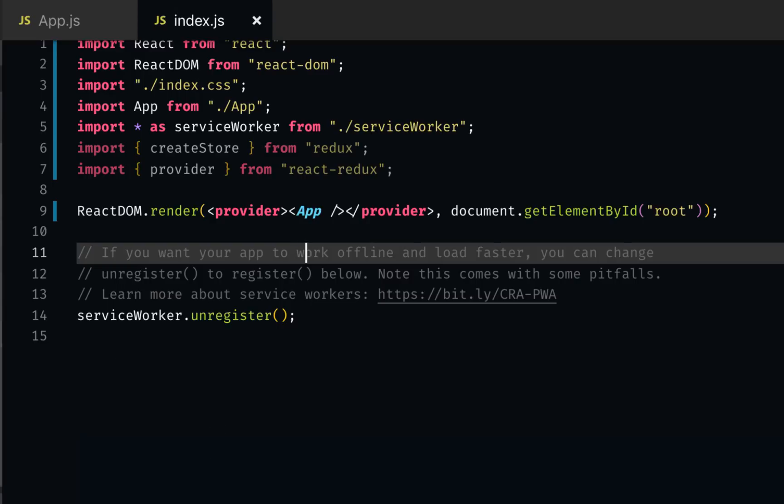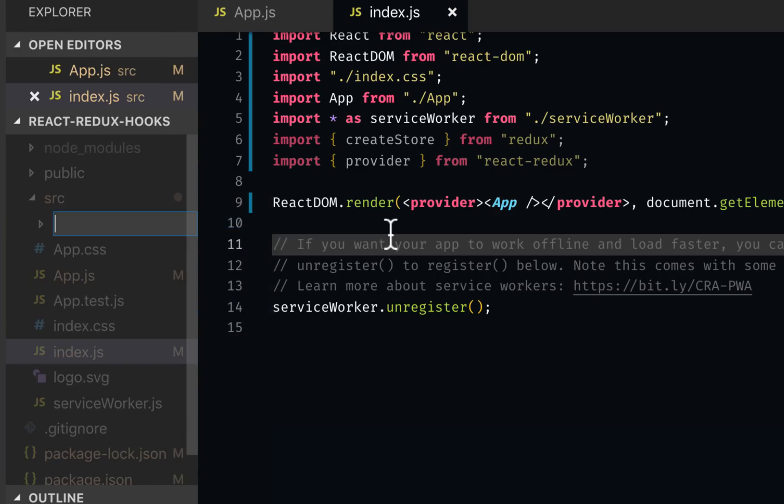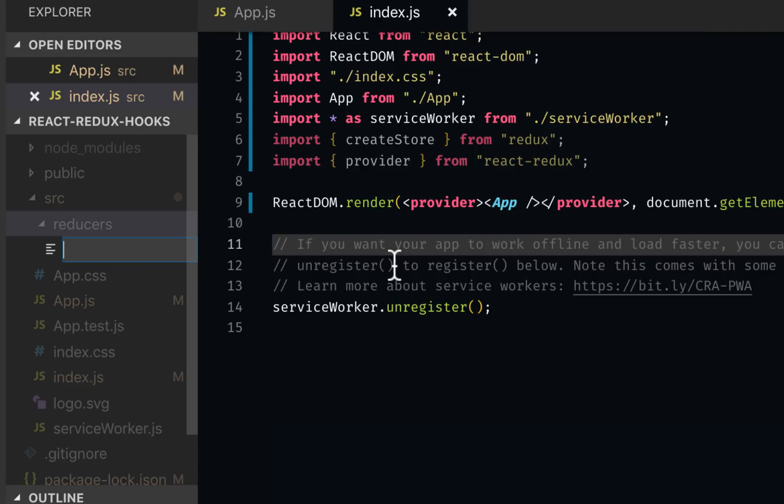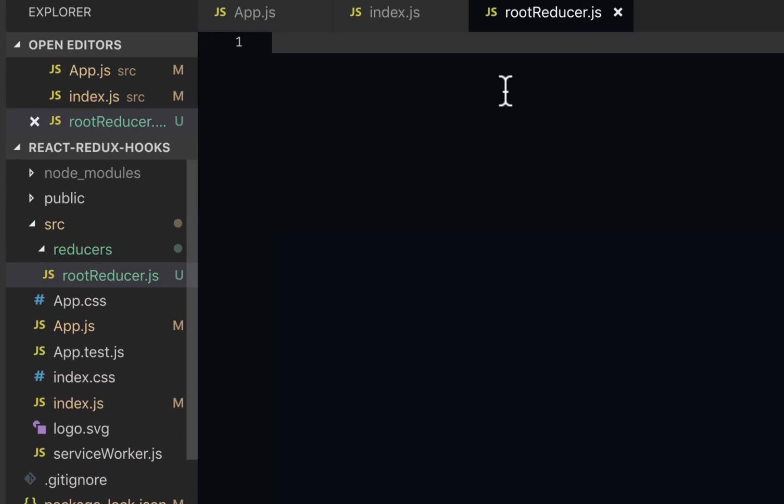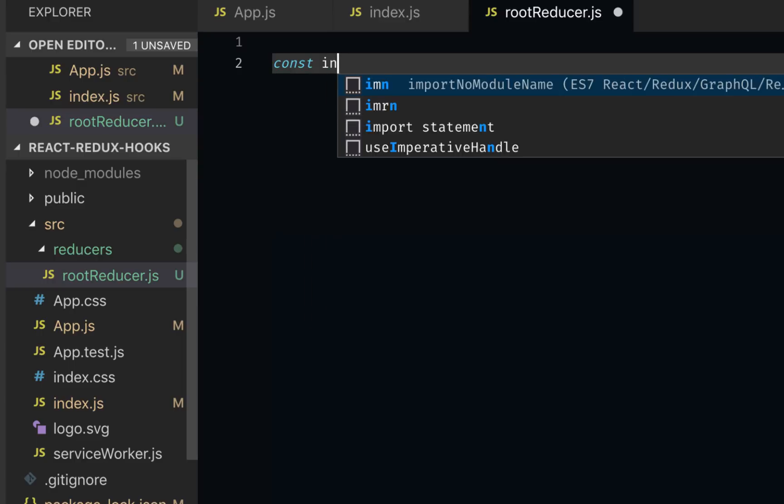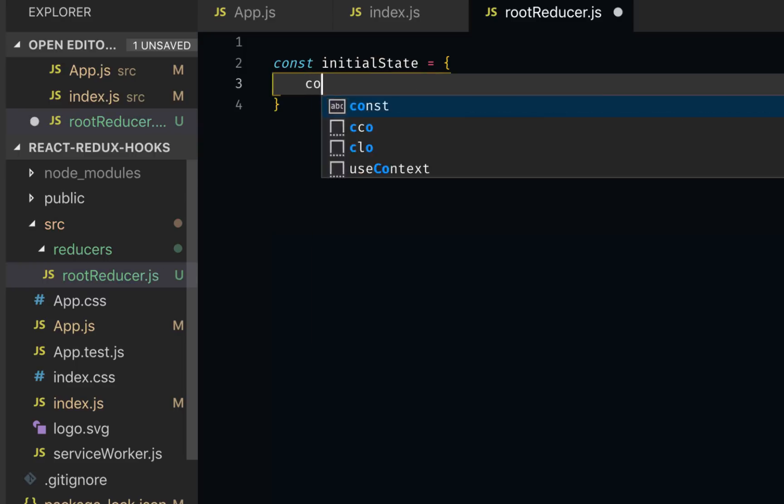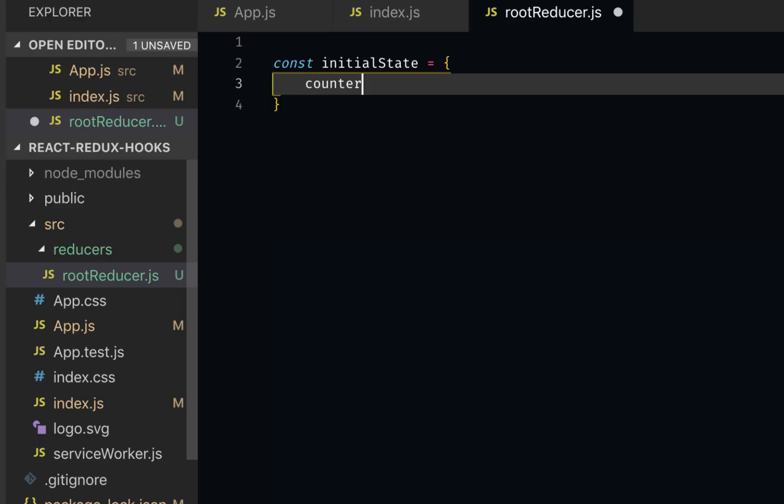Let's create our reducer. I'm going to create a folder called reducers, and here I'll create my root reducer, rootReducer.js. For the state, I'm going to have a very simple state, a counter. Since we're going to understand how it works, we don't need to create a very complex example. So let's create our initial state. This is pretty much like the old way. I will have counter set as zero.